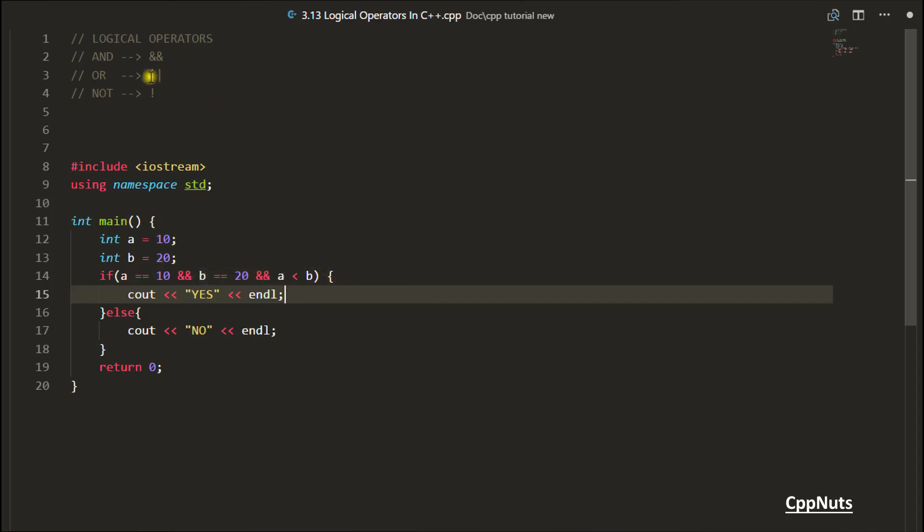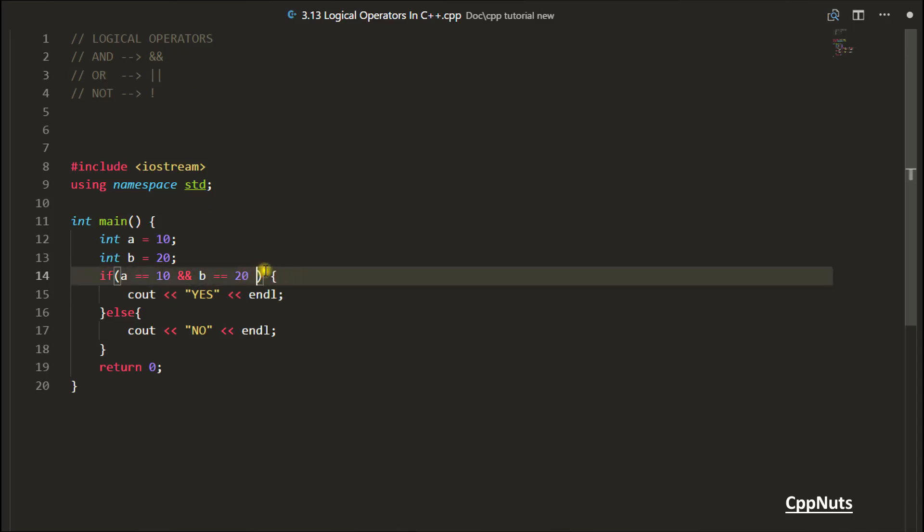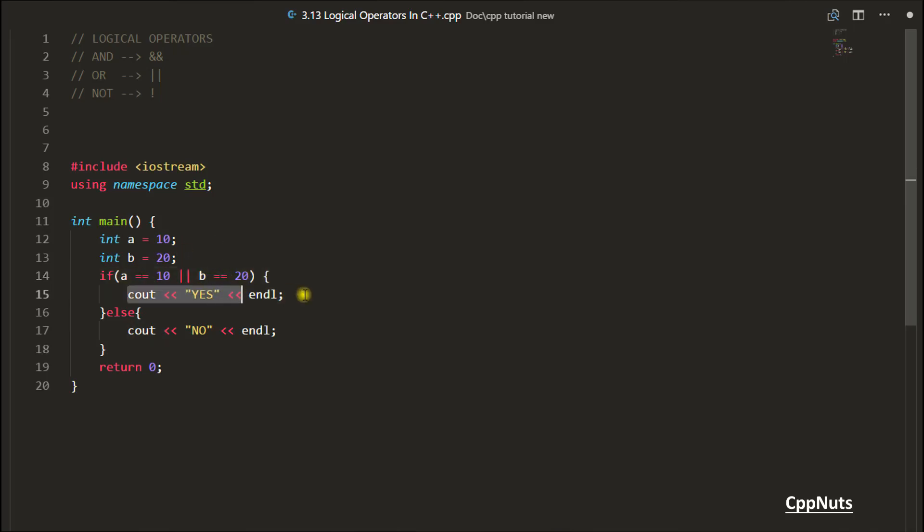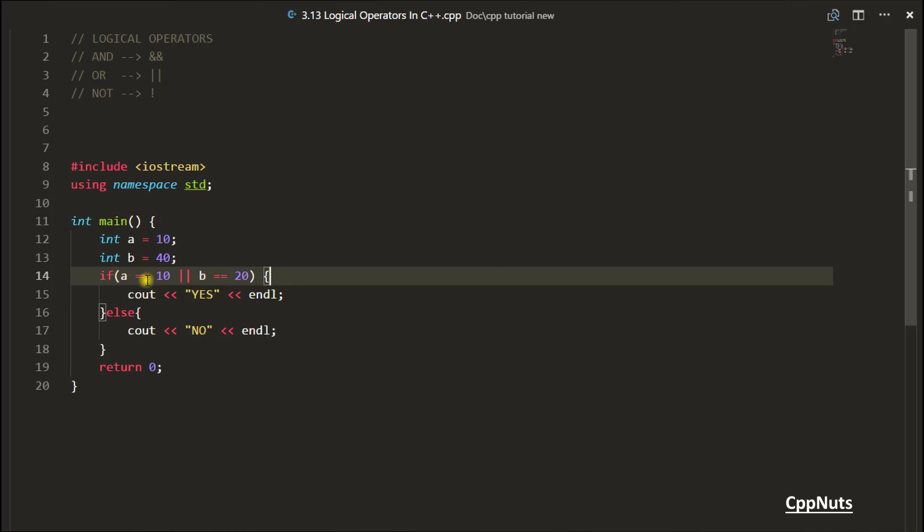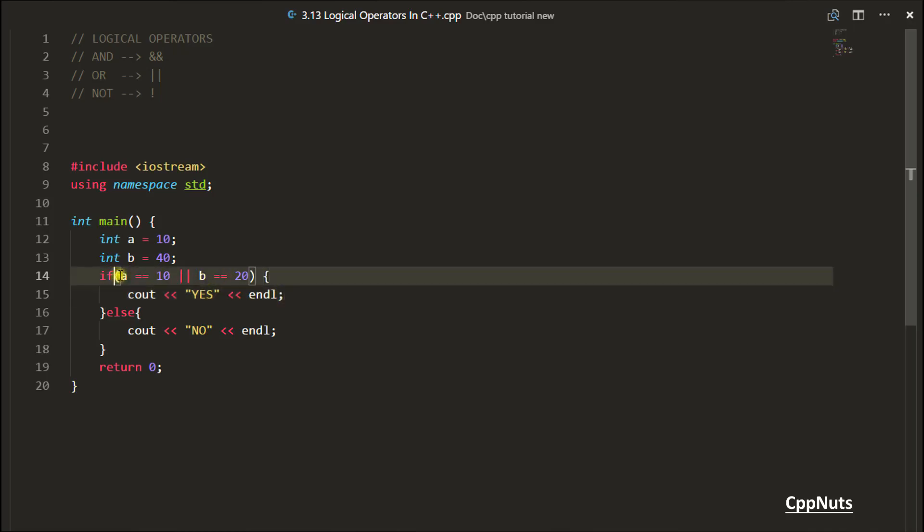Now let's look at the OR operator. There could be a situation where you will say that I have this A equal to 10 and B equal to 20, and either of this is true, you go inside. So if let's suppose here B is 40 initially and you want to check whether you will go inside this or not, definitely you will go inside because this condition is true.